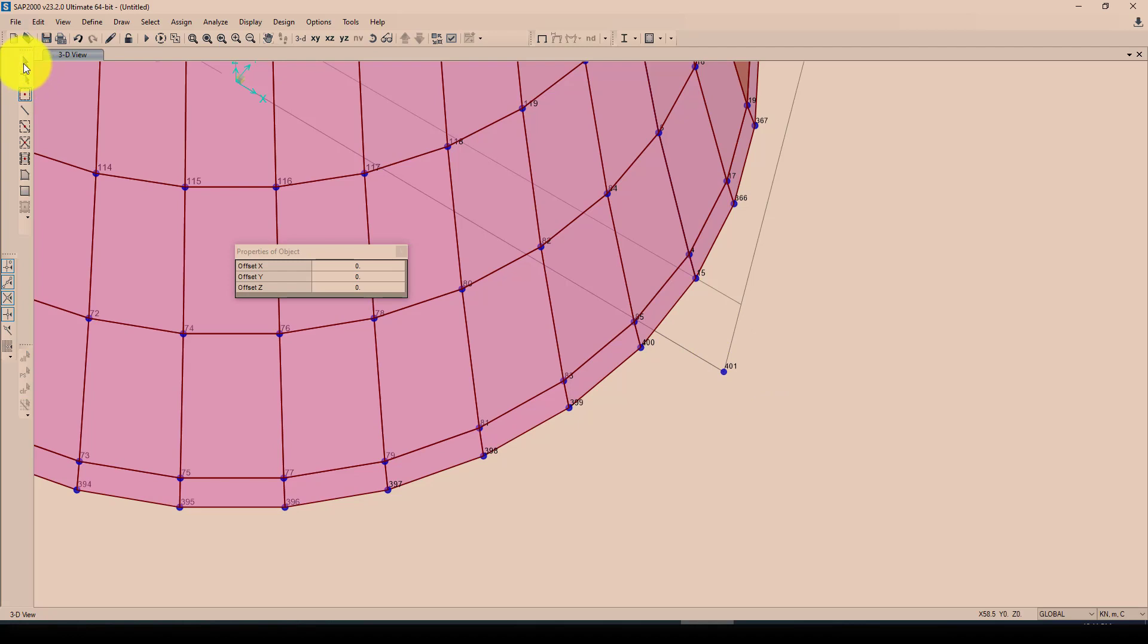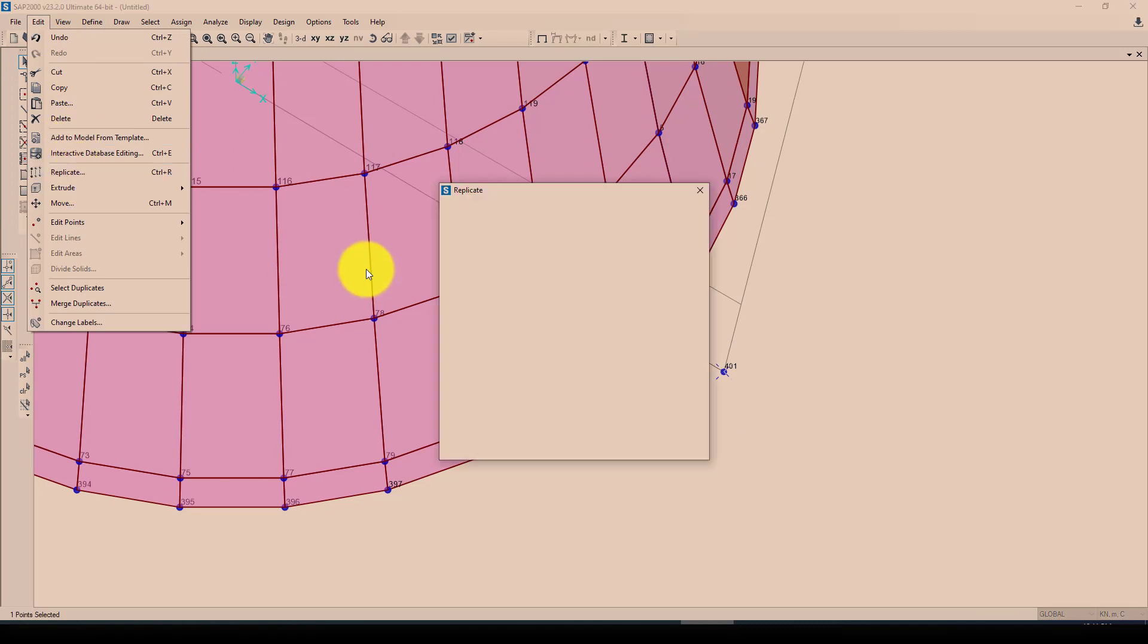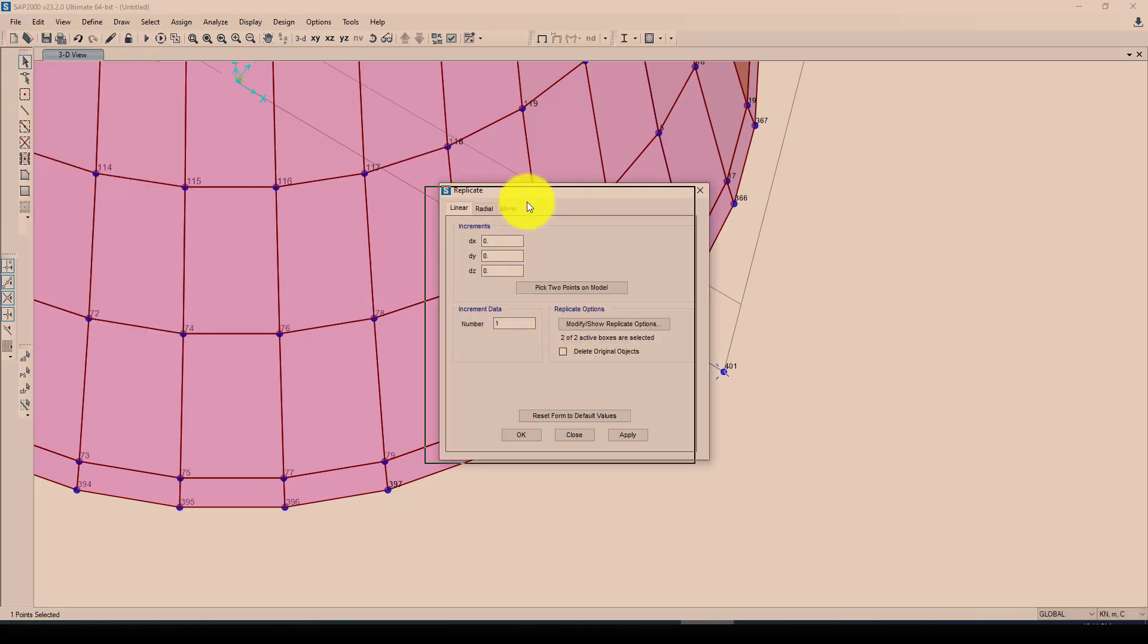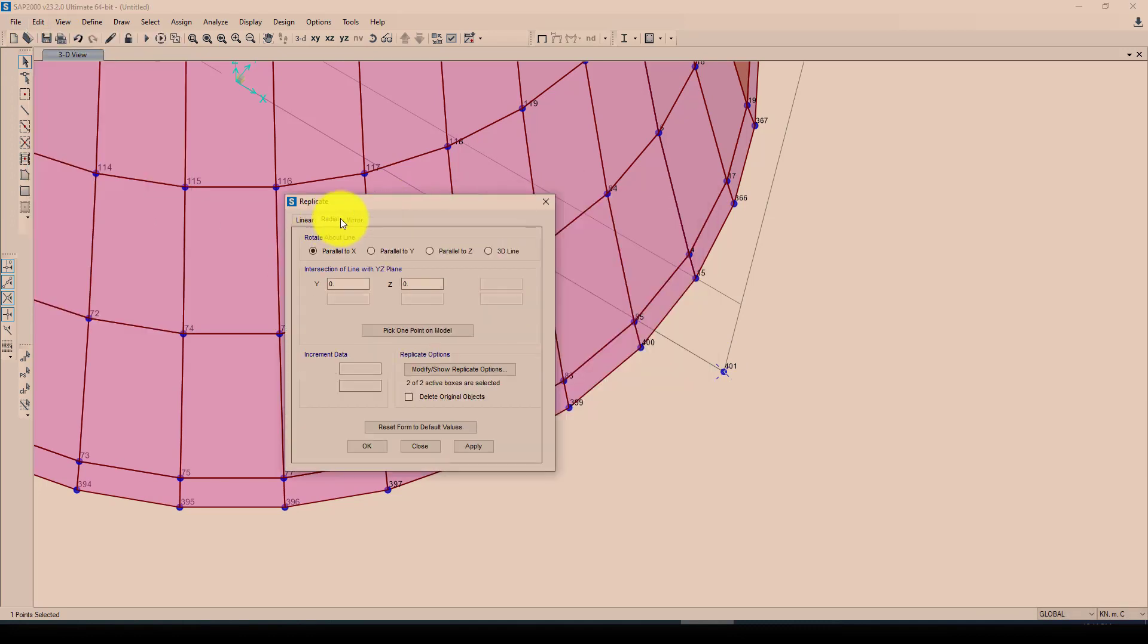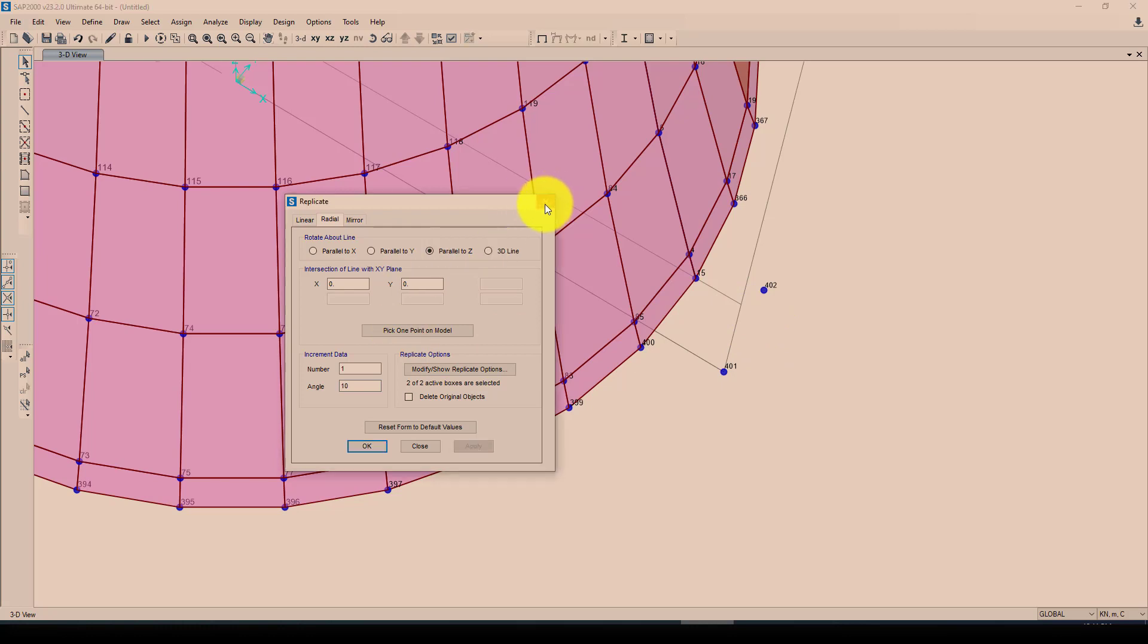Create one joint and I want to duplicate this joint. I'm going to edit and replicate, in radial using parallel to Z, and the number is there and the angle is also 10. So I'm going to keep, do not delete. Okay, so now we created.